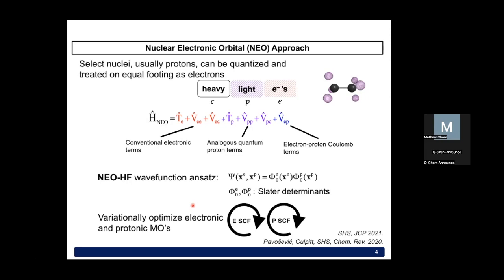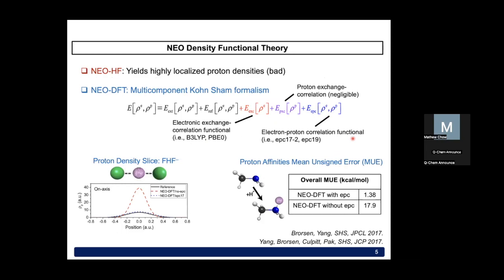This is done by solving the NEO-Hartree-Fock equations, which are coupled together through the electron-proton Coulomb terms in blue. Many wave function-based approaches using NEO-Hartree-Fock as a starting point have already been developed and extended to NEO, including NEO-Coupled Cluster available in QChem 6 and developed by Dr. Fabian Pavošević, as well as work done by Dr. Jonathan Fetherolf on NEO-Coupled Cluster and MP2 methods, and Dr. Chris Malbon working on multi-reference methods for the NEO framework. For today's talk I'll be focusing more on the solvation aspect and time-dependent dynamics, which are often done with NEO-DFT because it's more computationally accessible.